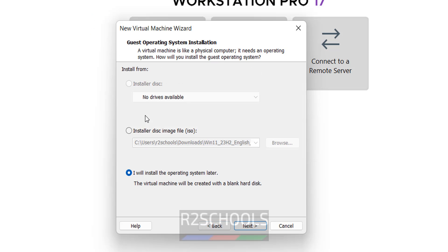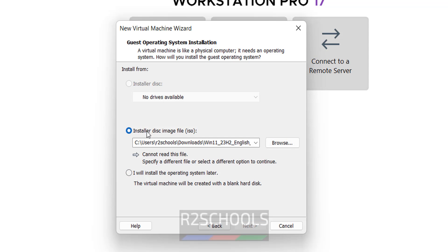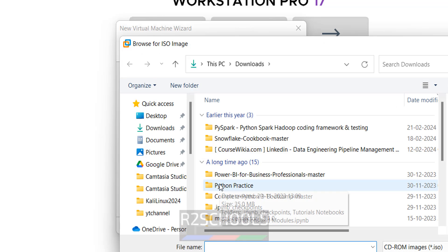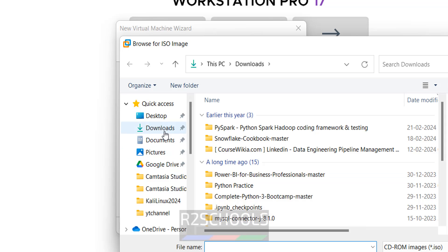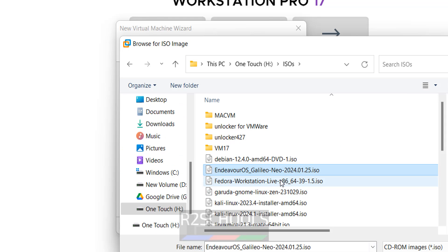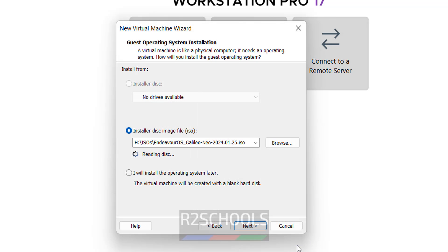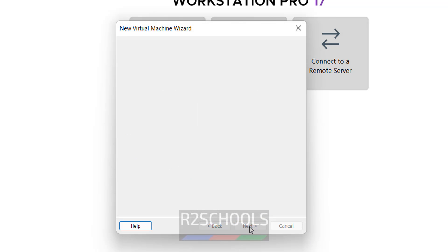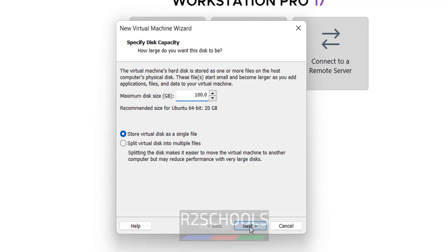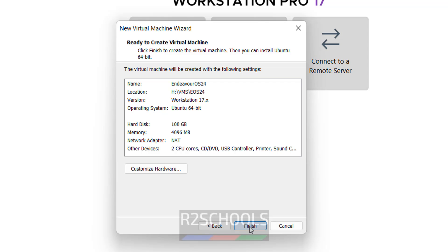I forgot to tell you, I have selected I will install the operating system later. But click on installer disk image file, that is ISO. You can browse. Then go to download, directly where you kept the downloaded ISO file. This is the ISO file. So click on open. Click on next, next, next. Click on finish.